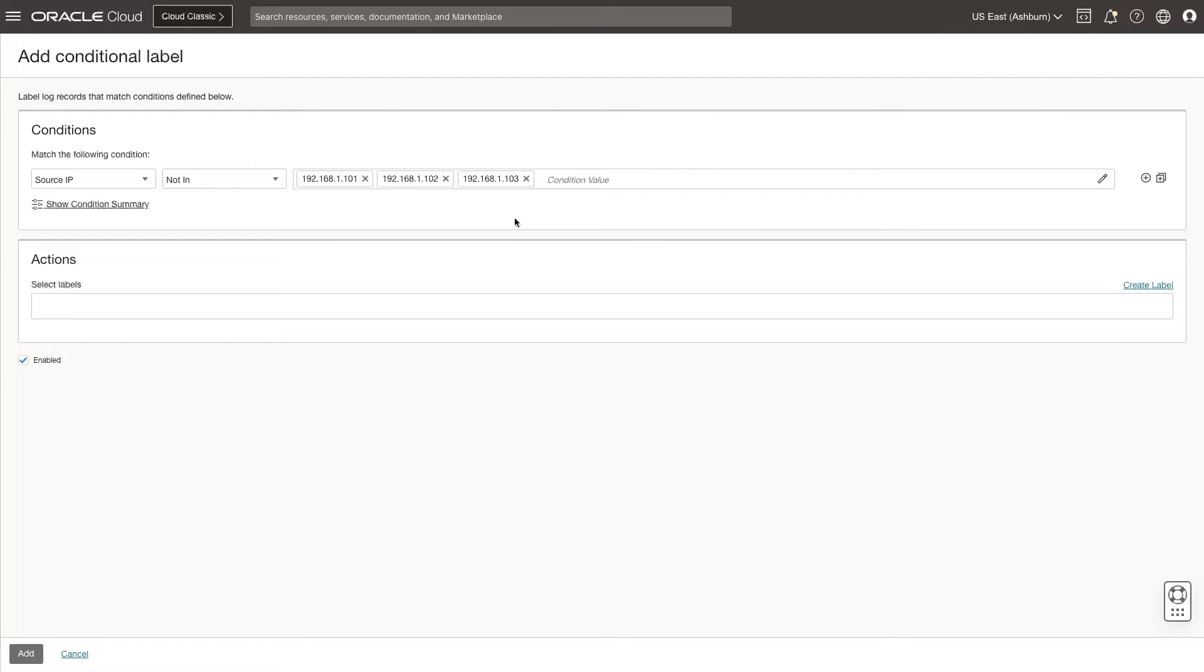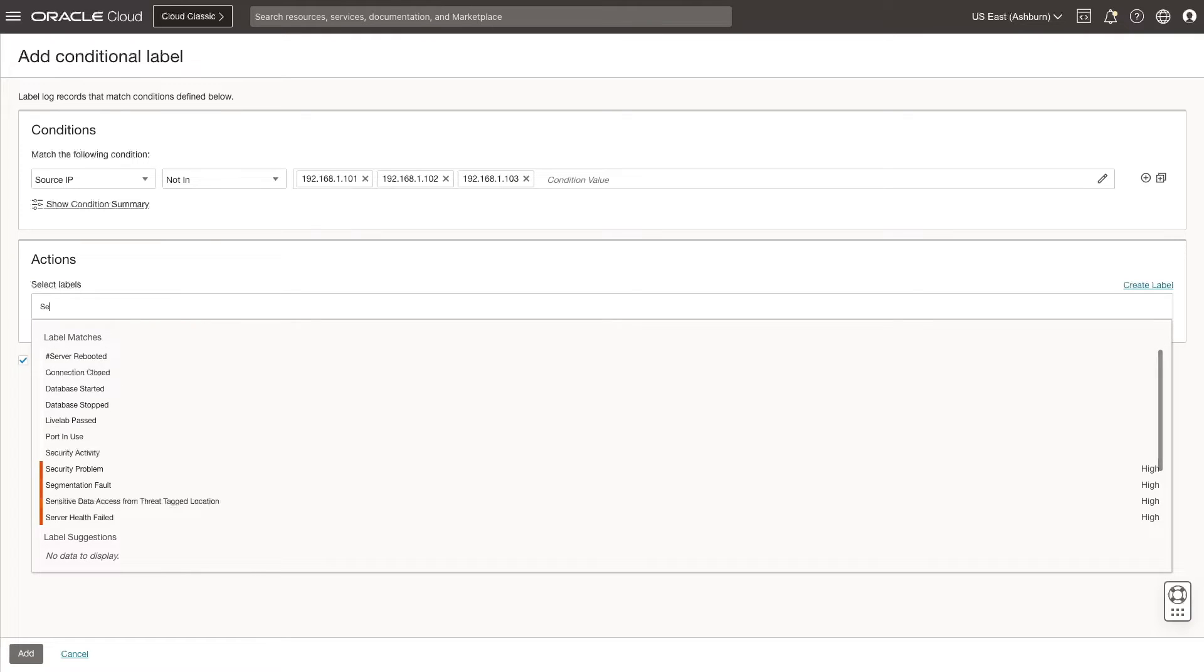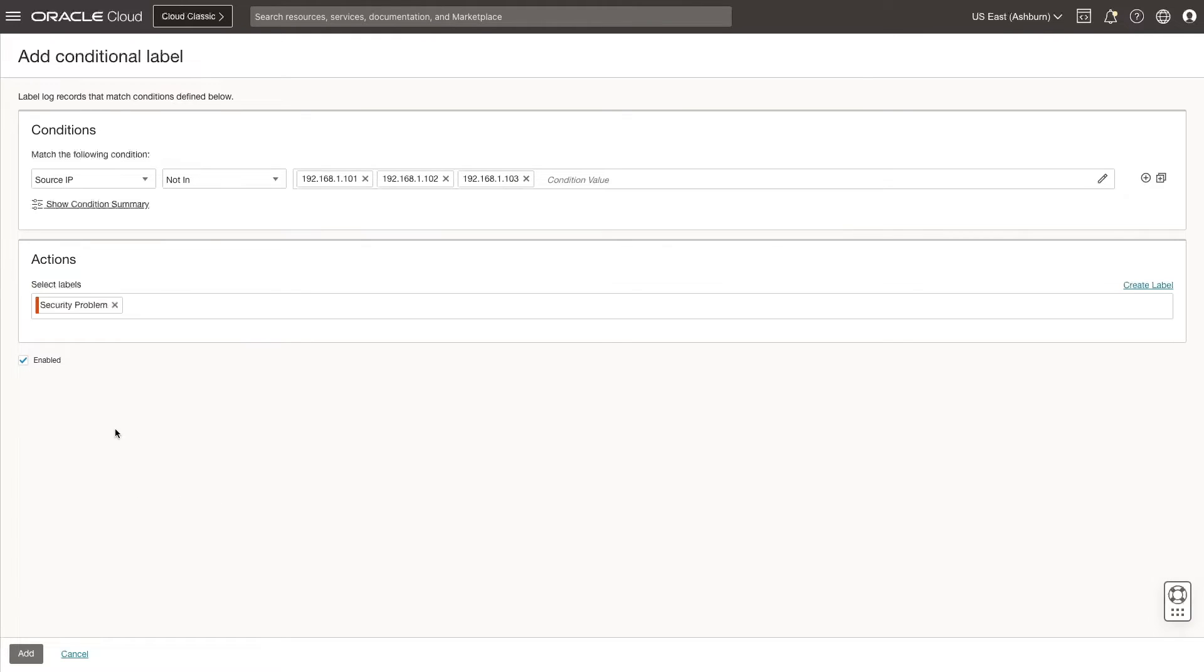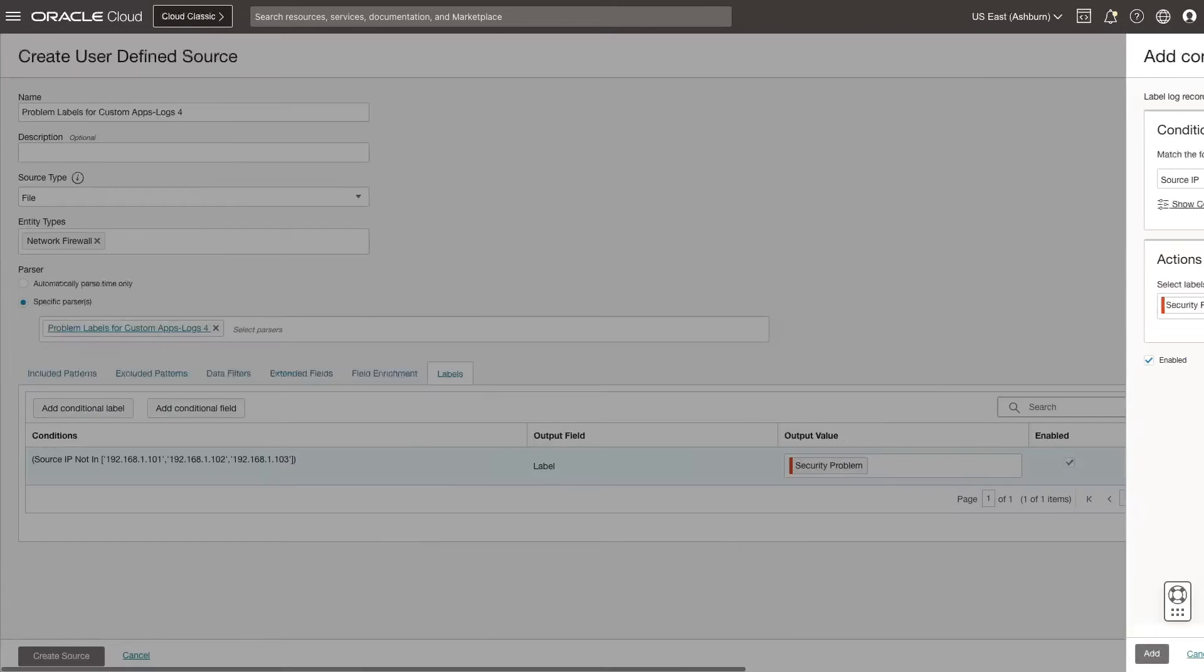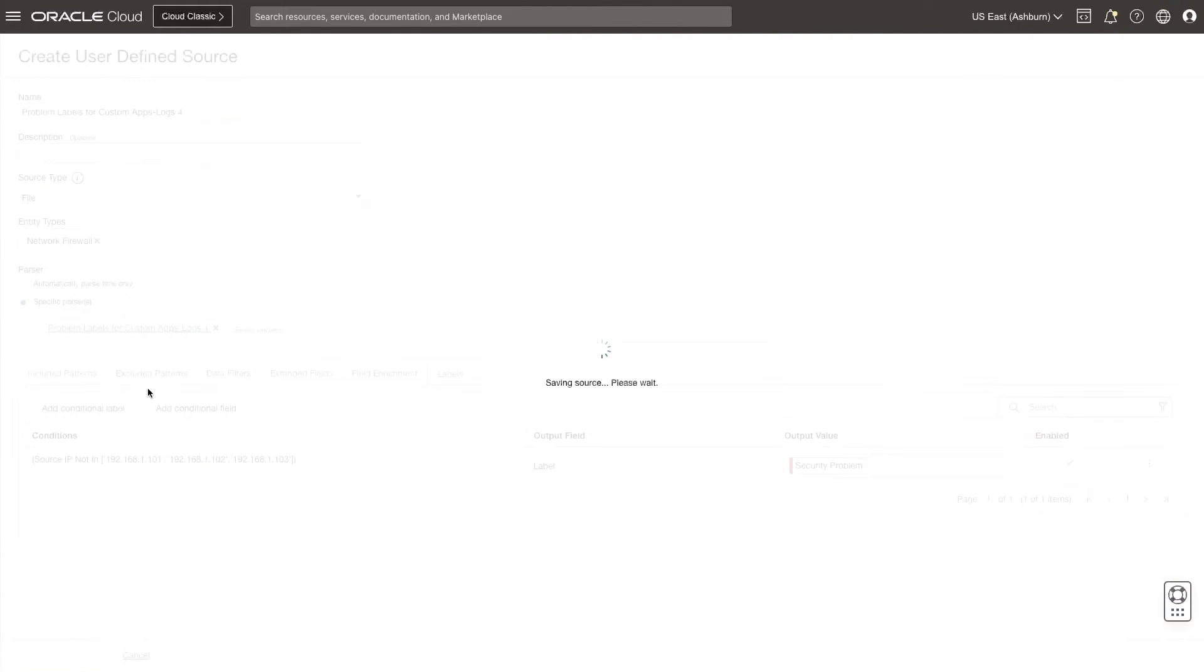then this is a security issue, so I will select the label Security Problem. Confirm the Enabled checkbox is selected, and then click Add. Click Create Source. Now, let's test this.